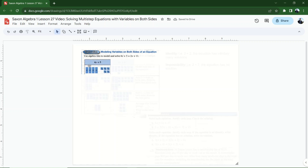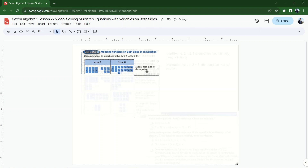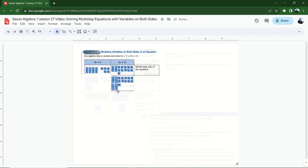Here's 4x plus 5 on the left — that's 4x tiles and 5 plus tiles. On the other side I have 2x plus 11, and I want to figure out what x has to be equal to to make this statement true. The next thing I'm going to do is subtract my x tiles from the right-hand side of the equation; that's going to cancel out the positive x's with negative x tiles.